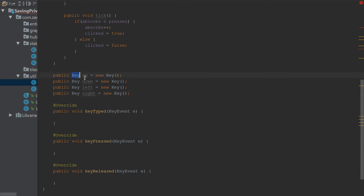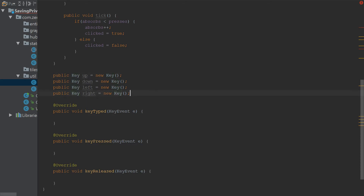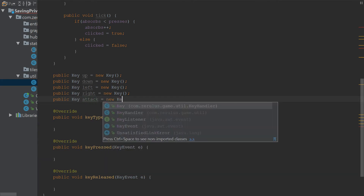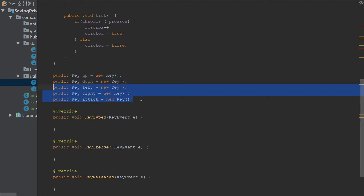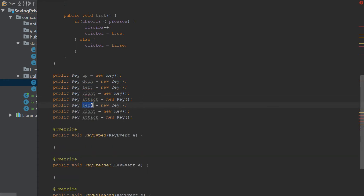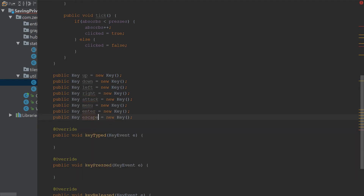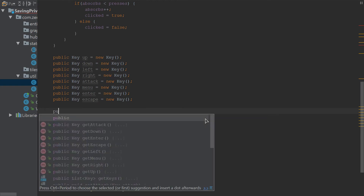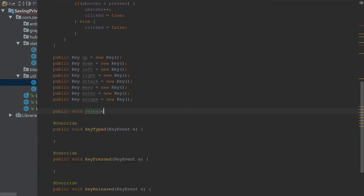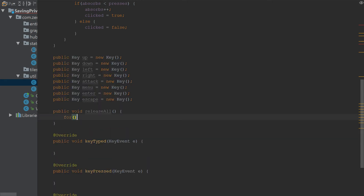It's a good way to do this, because not only W, A, and D can be connected to this Key class, but also the arrows and the number pad. So we have a key for attack. We also have menu, enter, and escape — you can guess what those three are for. And we're going to do public void releaseAll, which is for releasing keys that are being pressed.